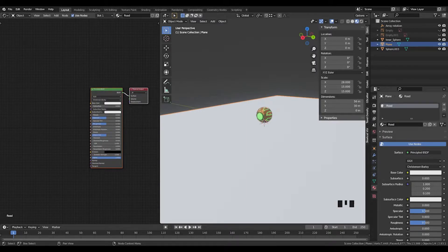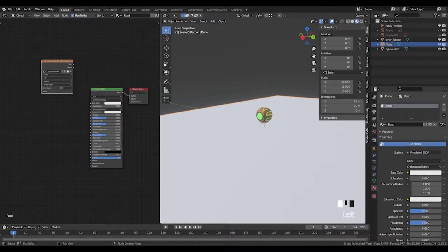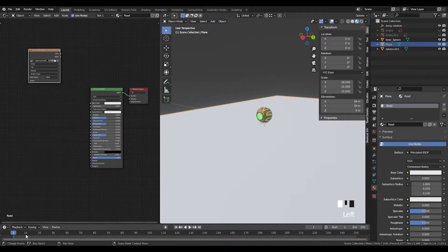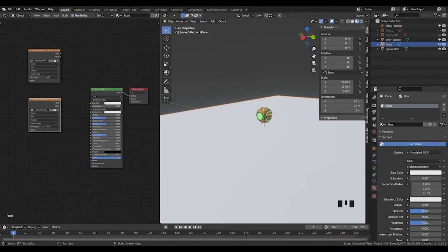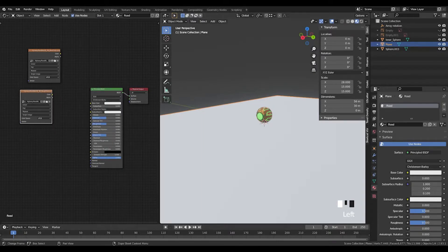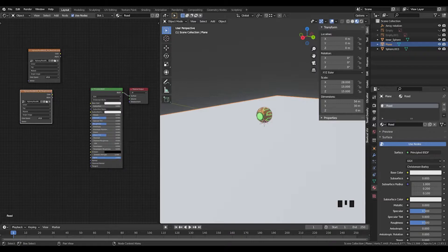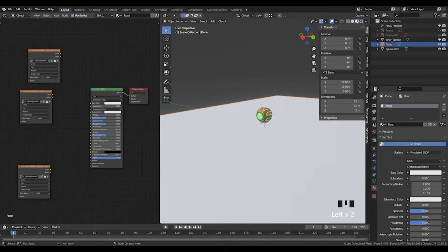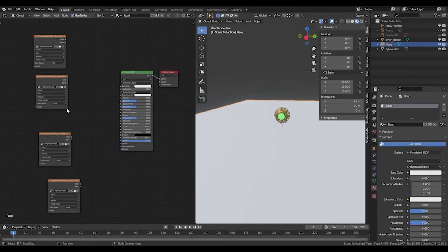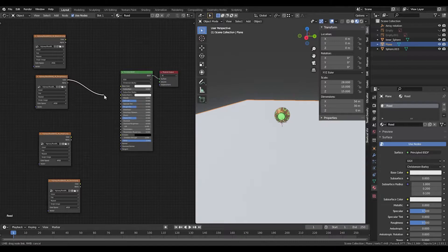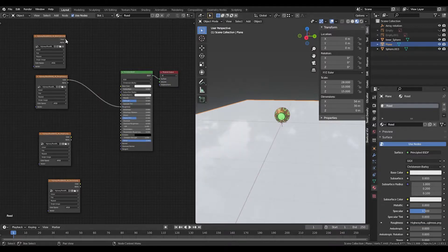We've got the base color, the roughness, normal, and the height. The height and normal map - what we want to do first after dropping these in is just hook the roughness up to the roughness.